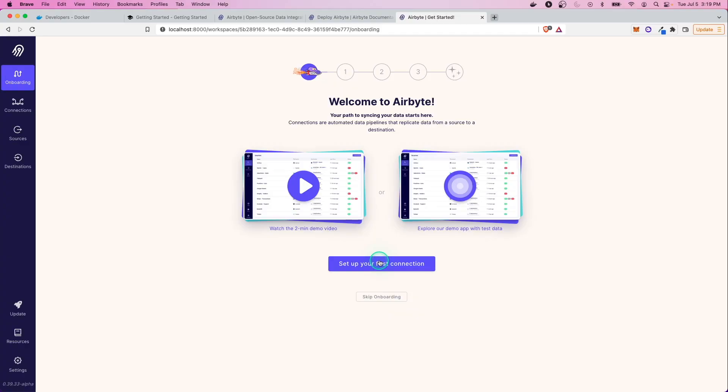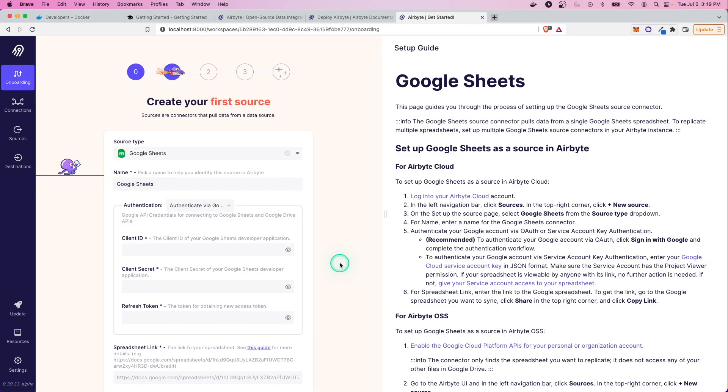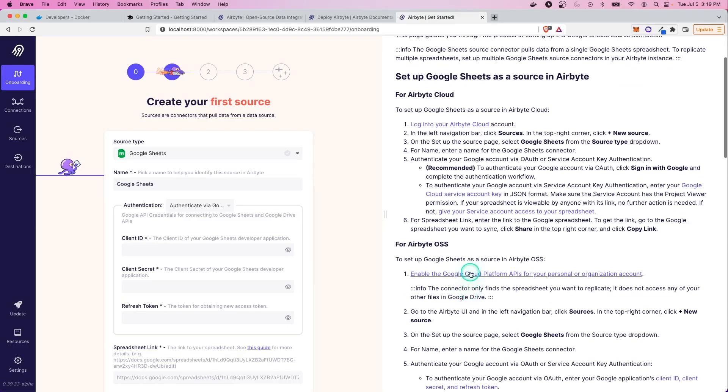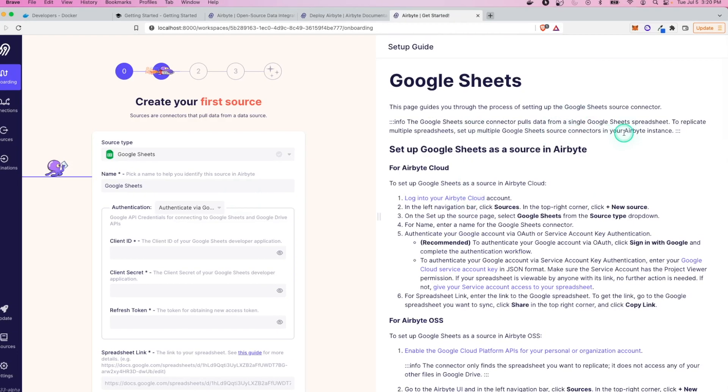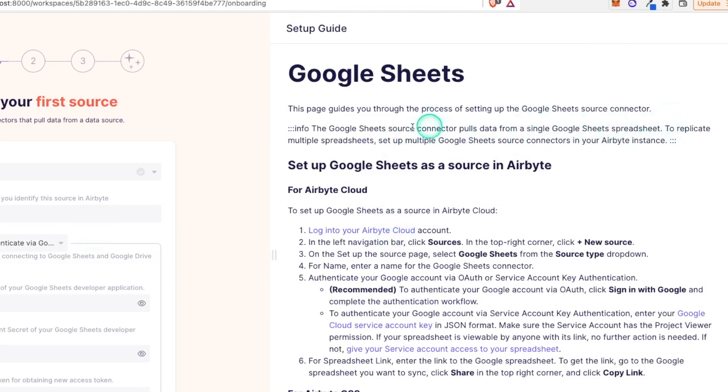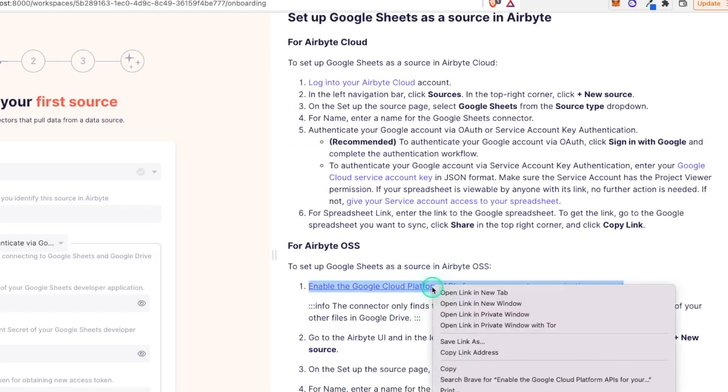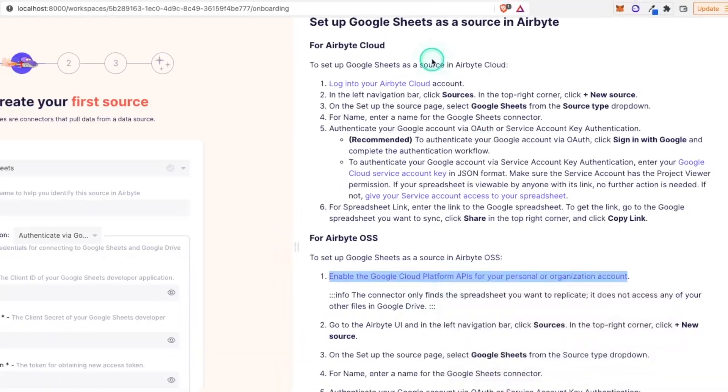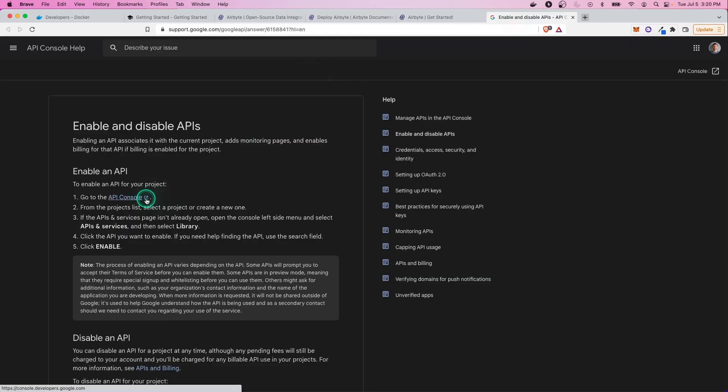We're going to do a Google Sheet connection, something very simple here. And for any source you pick, there are different directions here that you can follow. Something to point out here with the Google Sheets is that if you're going to replicate multiple sheets, which I'm sure would be very common, you need multiple connections for each. So it's for each Google Sheet. The first thing we need to do is set up an API connection to allow Airbyte to get through.